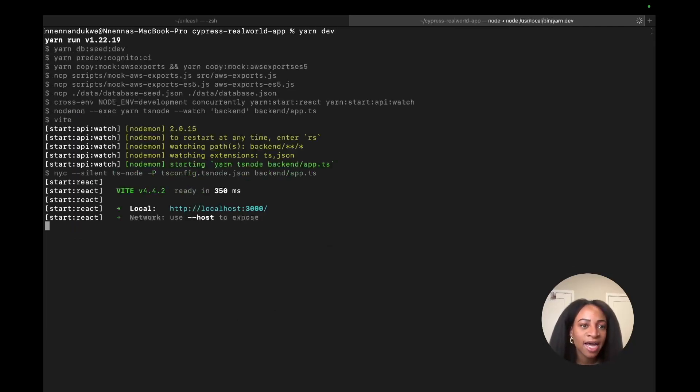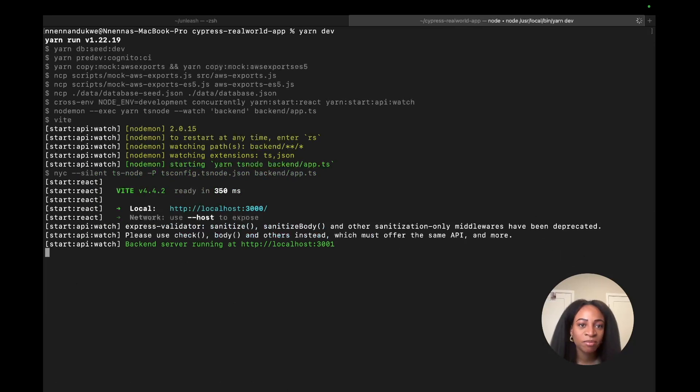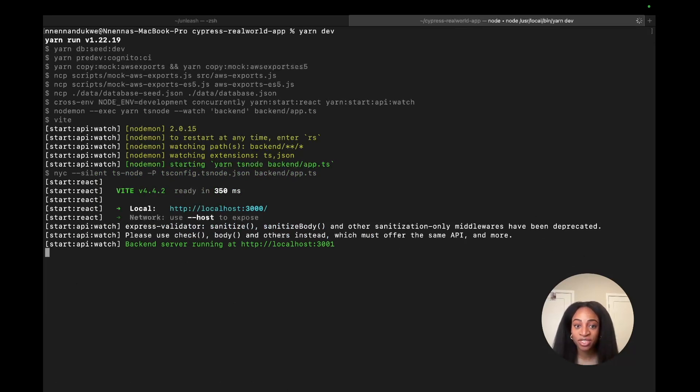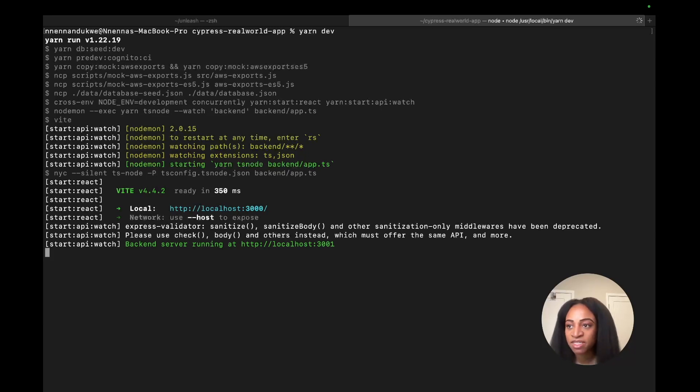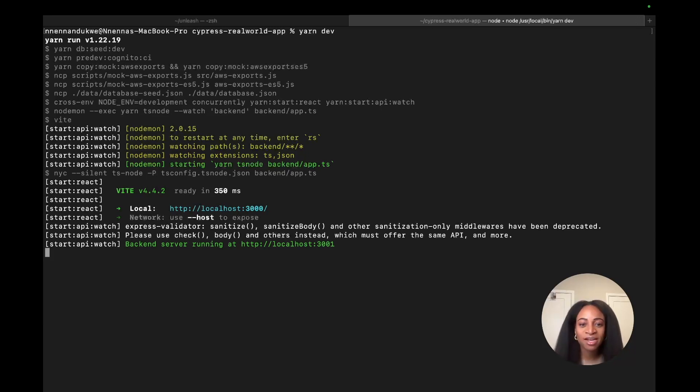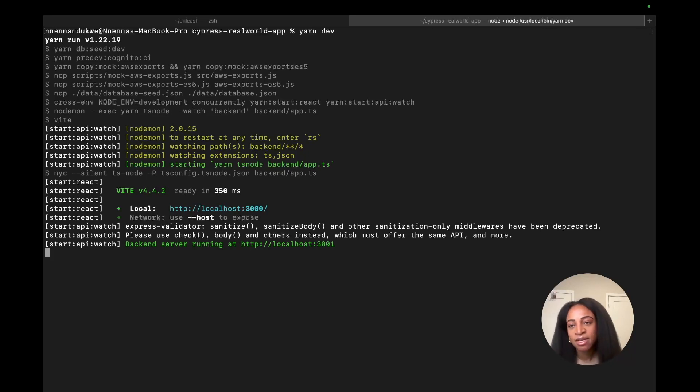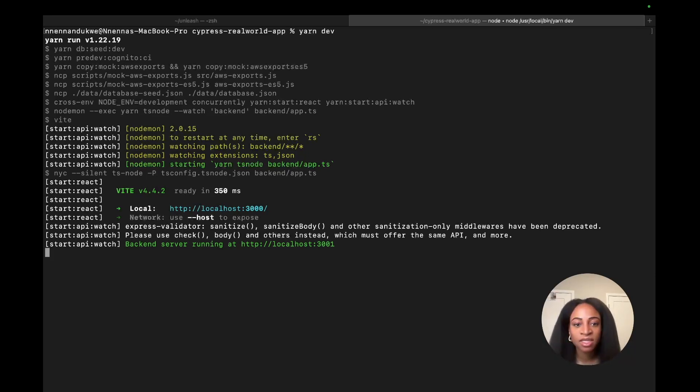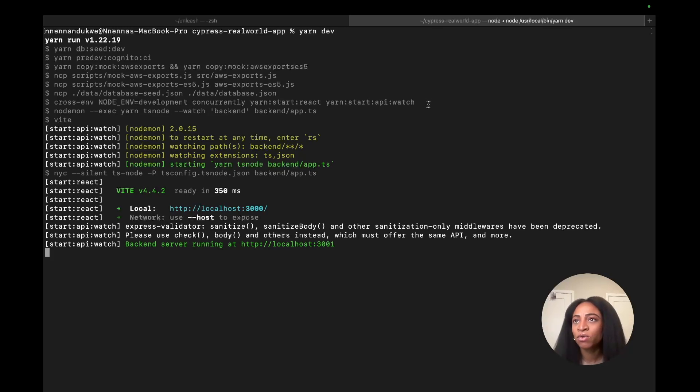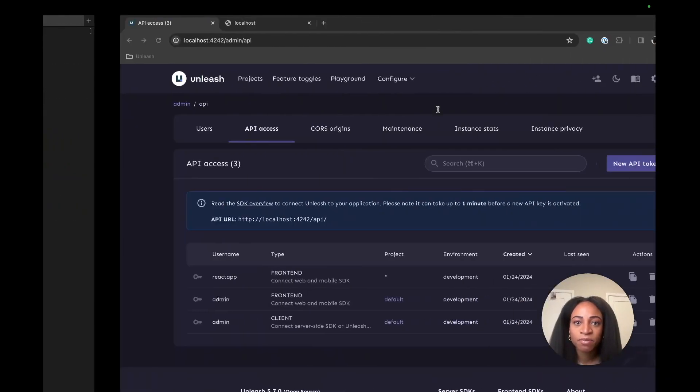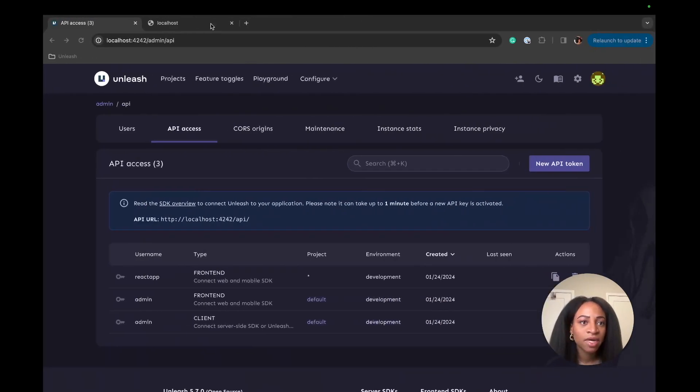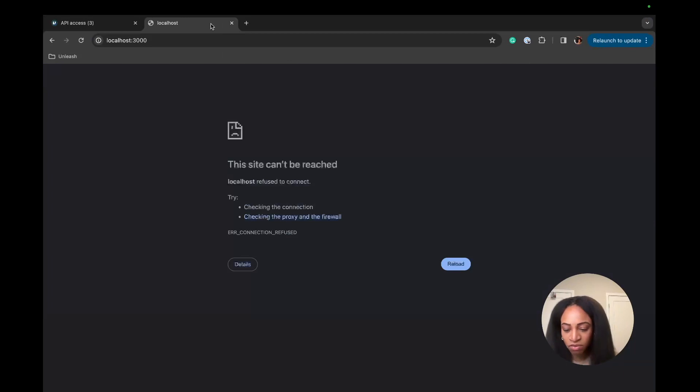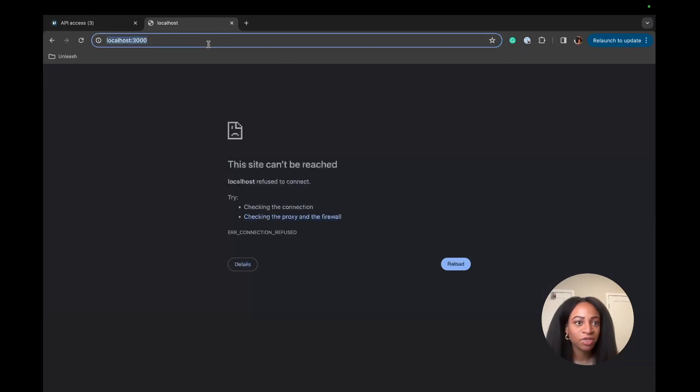This already has a database that is prefilled. So we'll be able to see in this financial transaction app, that's what the example real world example is. We'll see all these transactions between different contacts. And I think that's running at localhost 3000. Yep. So let's go ahead and load that and see what happens.